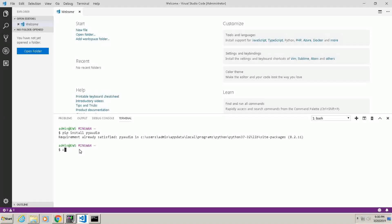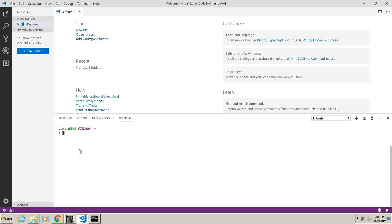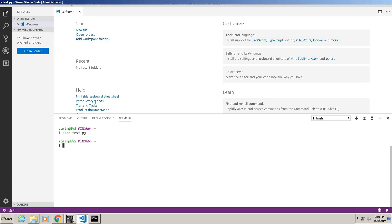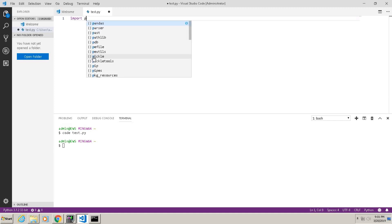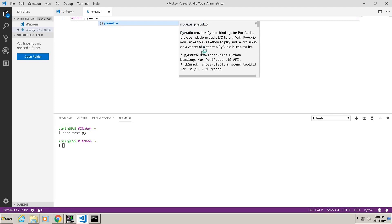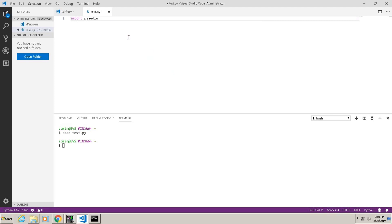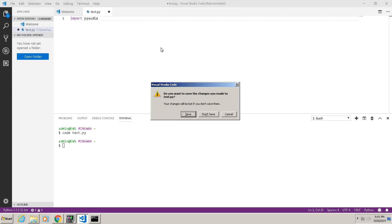Say you type code test.py and type import PyAudio. See, I already have it installed, otherwise it will throw an error.